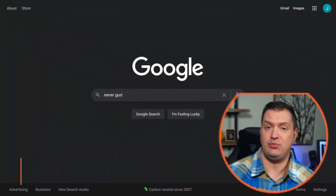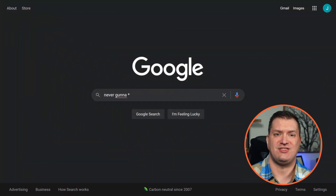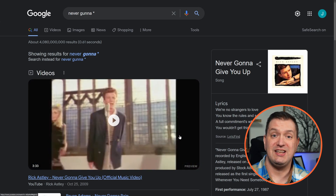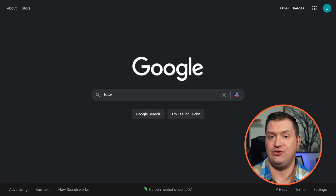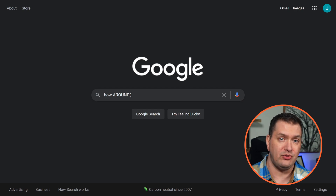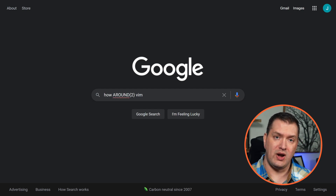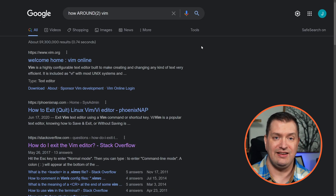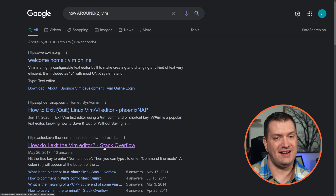Maybe you're not sure of the exact phrase to search for. You can use the asterisk as a placeholder. If you're not sure exactly how many words are in the phrase, you can use AROUND in all caps. So let's search for 'how' and then AROUND with two words in between, and that gives us 'how to exit vim.'